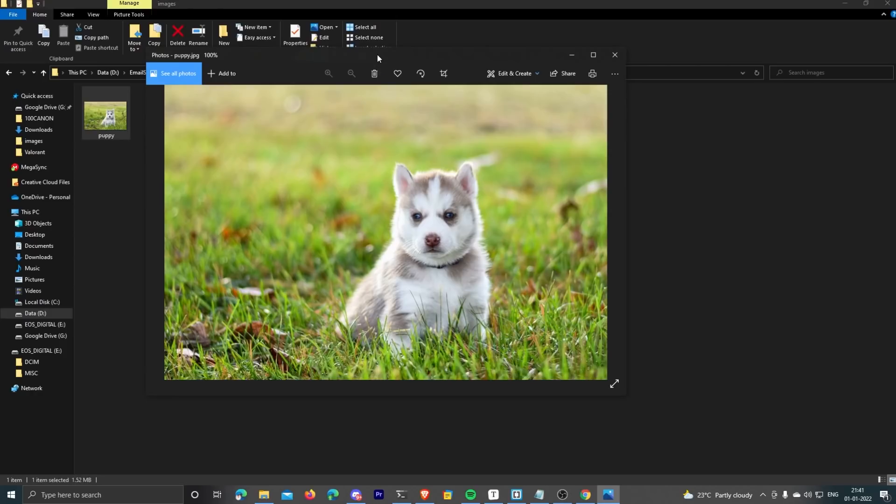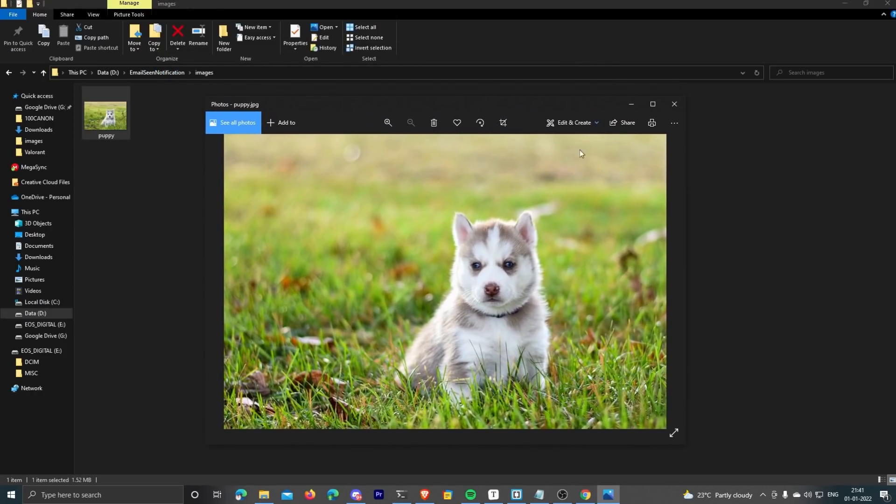Alright, now let's embed that image we're talking about—the image we actually need in order to know when the receiver opens our email. So I have a sample image I'll be using of this cute puppy. First of all, I need to host it on the internet so people can actually request this image.